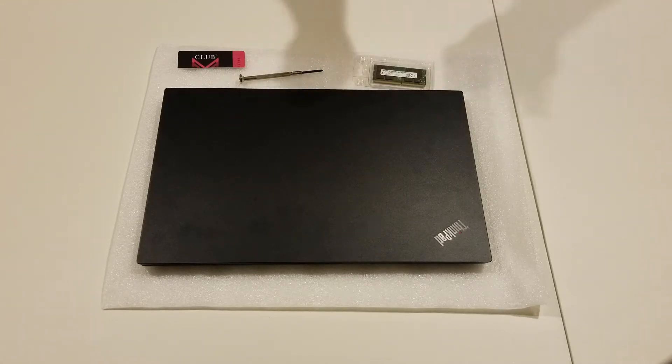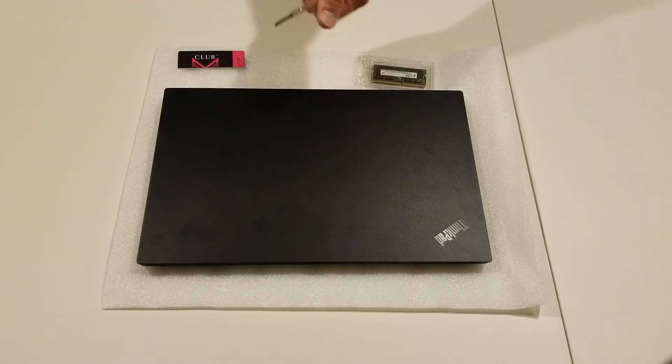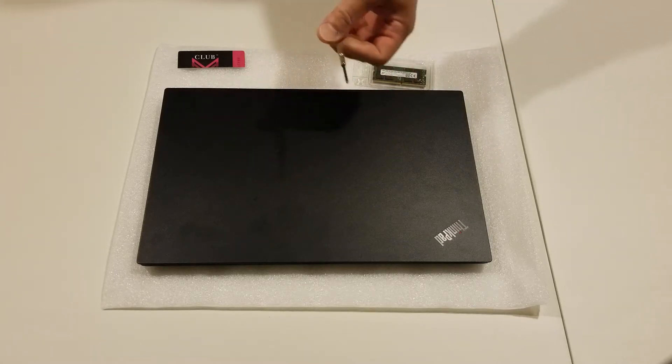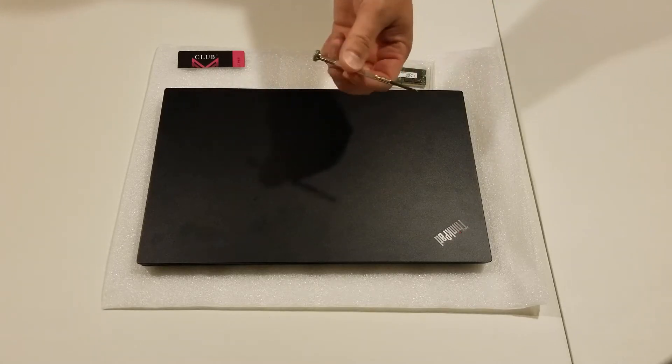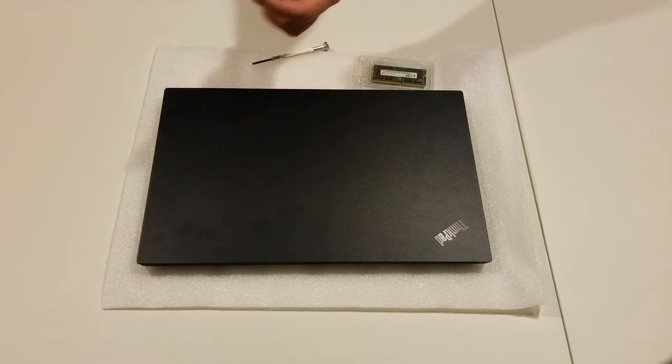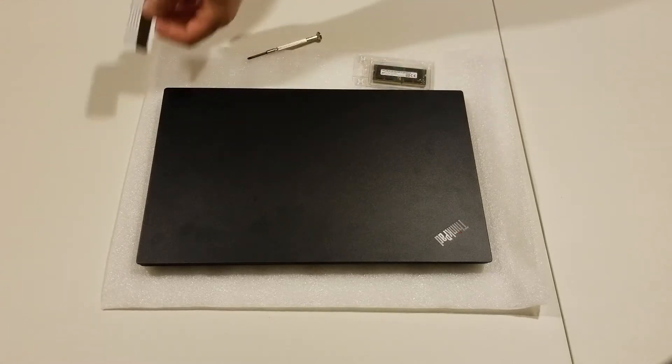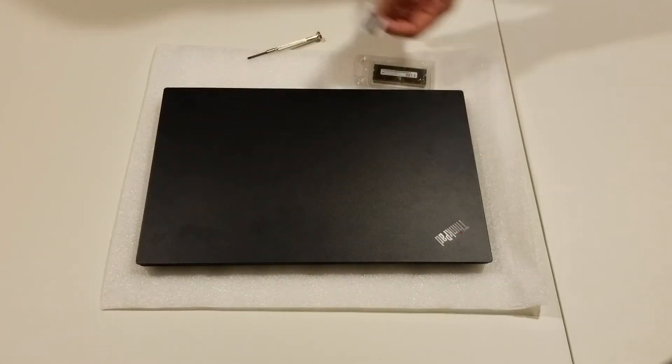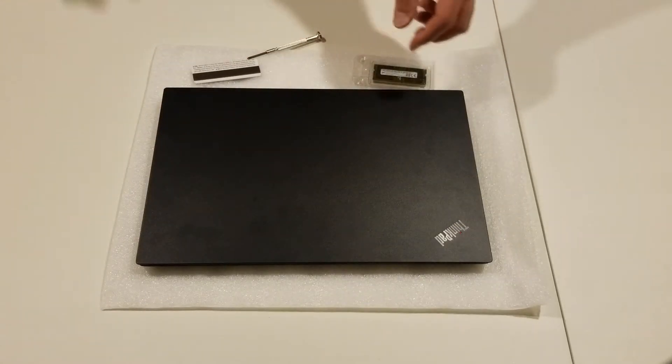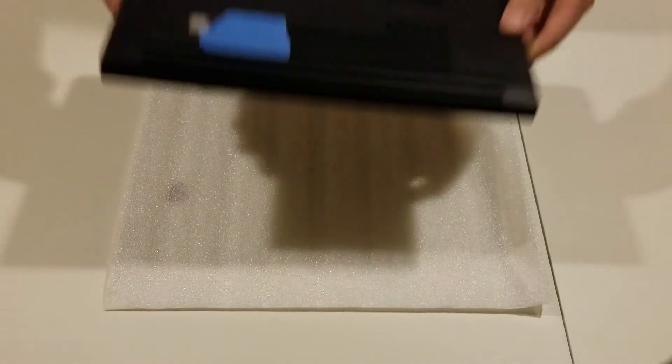So you're going to need the RAM, the E15 laptop, laptop screw removal device, and then something plastic and thin to kind of get in between and around the bottom of the laptop.